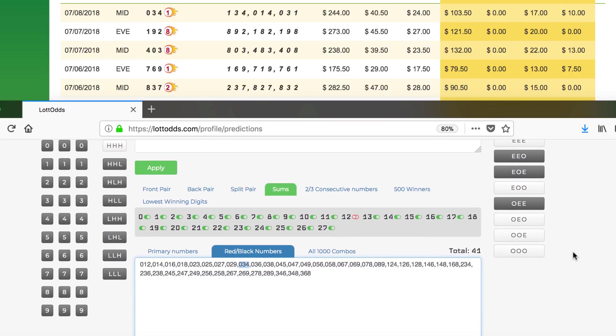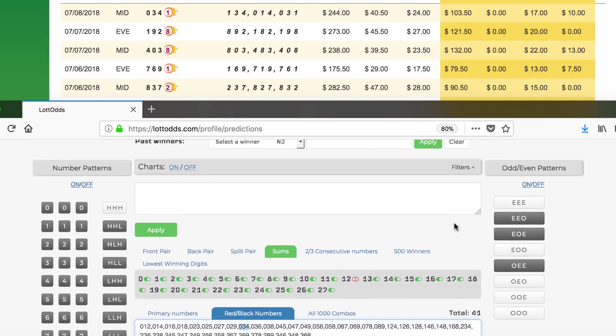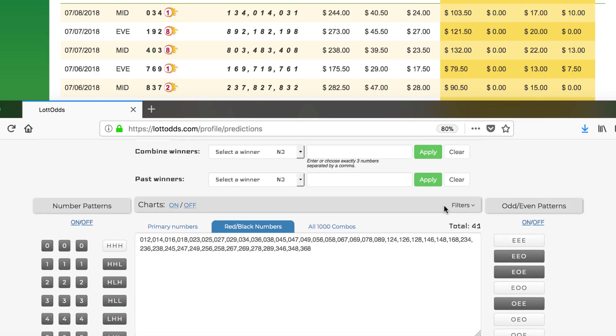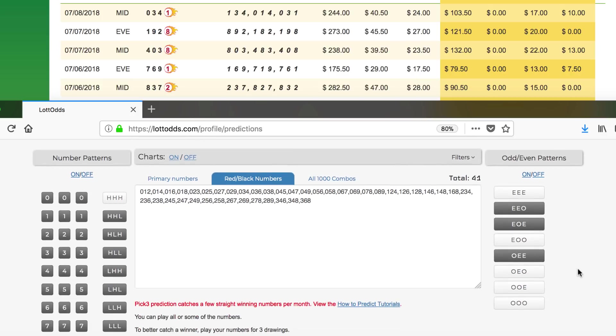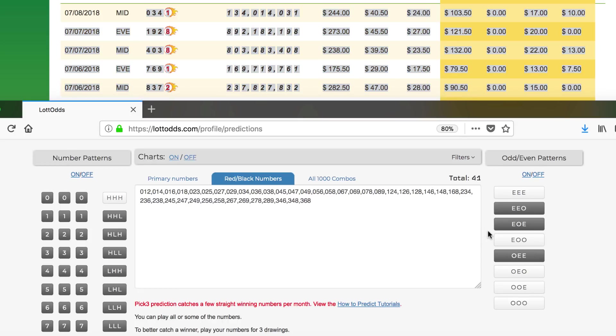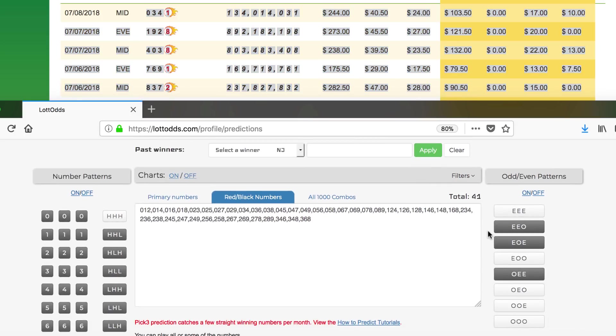I'll make another video concerning the all 1,000 combos. And what we're working on right now is an auto-select feature. So instead of going into the filters, it's going to be a button here. You just click it. It will auto-select the numbers for you by looking at the past winners, grabbing the patterns from them and leaving you with something like 41 numbers or something. Wish you luck.